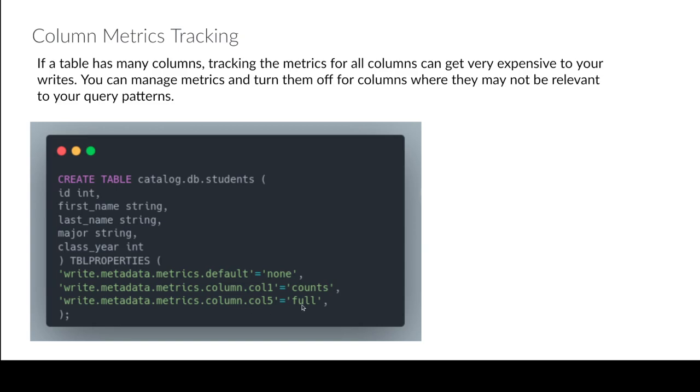So you can really kind of fine-tune sort of what metadata you're collecting and this can again help reduce the footprint of the table when you're collecting, especially when you're talking about like you know 100 plus columns. You end up collecting a lot of metadata if you just collect metadata on all of them.